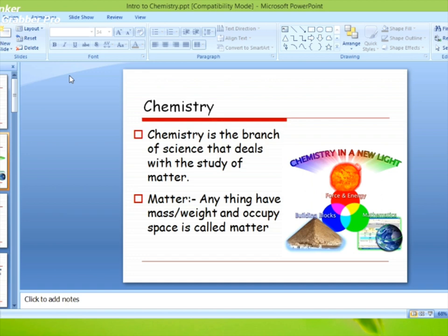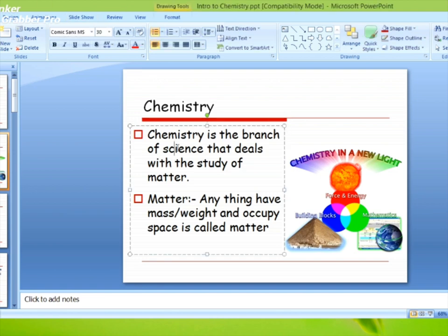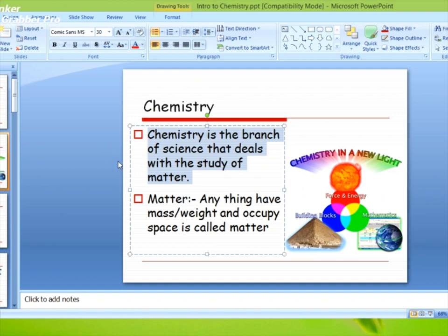Chemistry की branches आप पढ़ेंगे। कोई सी ऐसी चीज़ जो वजन रखे और जगह घेरे is called matter. आप कोई सी भी example ले सकते हैं — जैसे chair, जो वजन रखती है और जगह भी घेरती है — is called matter.